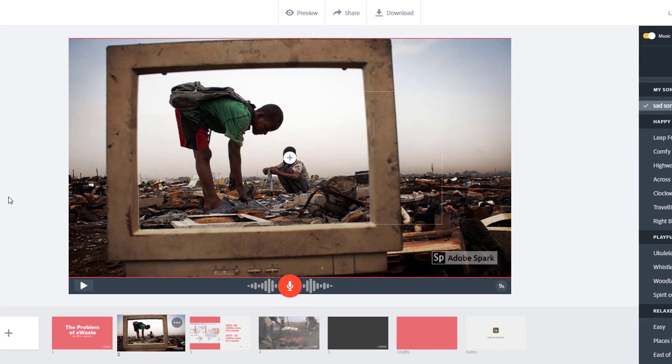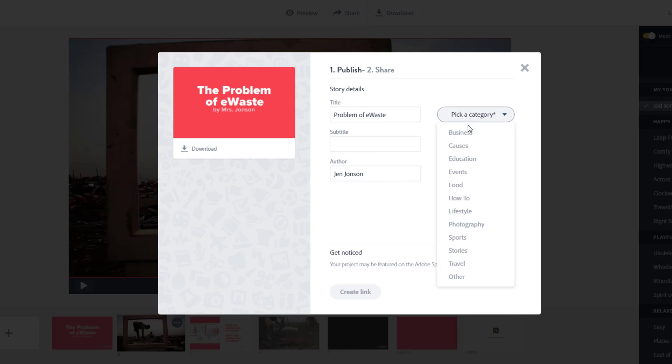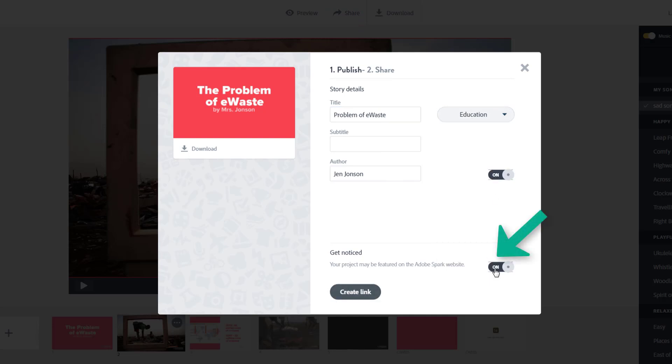Spark is autosaving as I go, which is great, but I will need to share or finalize my project to turn it in. When you're all done, choose the share button. Give your story a title and choose education as your category. If you don't want your project promoted on the Spark website, turn this off and then choose create link.